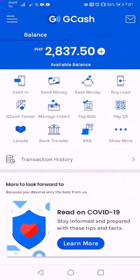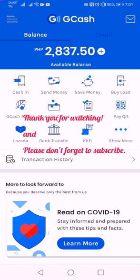That's it guys, I hope you learned something about this video on how to cash in using the GCash application. Thank you so much for watching. If you have any questions about doing cash in, just comment down below and we'll try to answer all your questions. Thank you so much, see you in the next video — God bless!